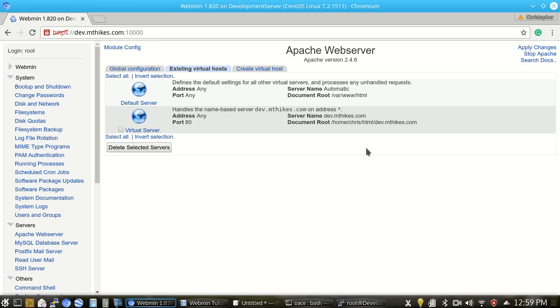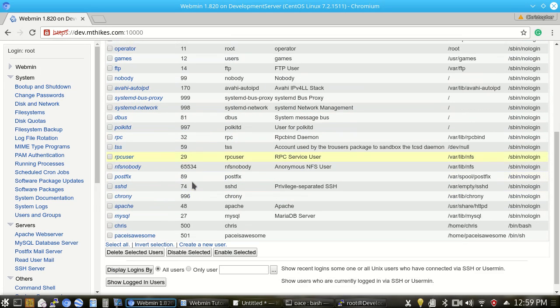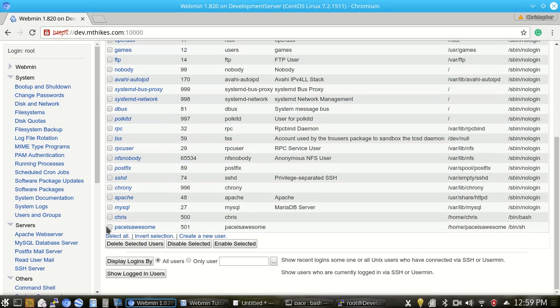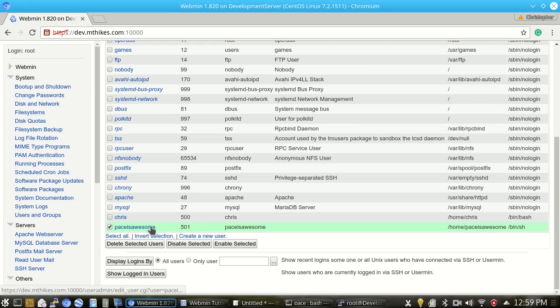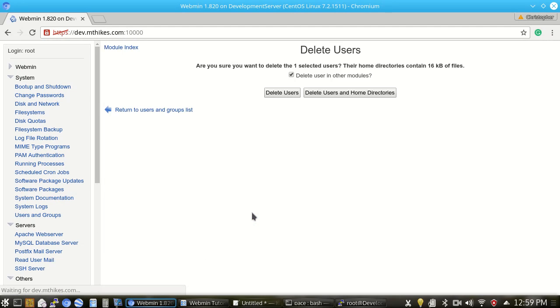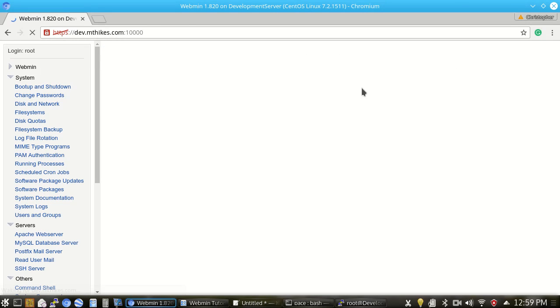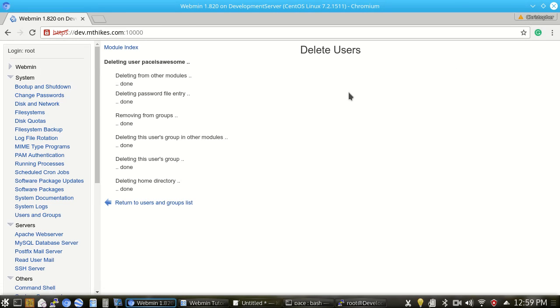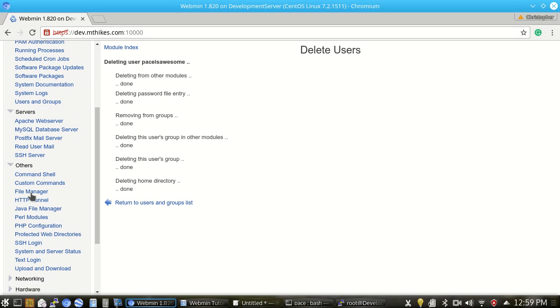And now so that no one hacks my server or anything like that, I'm going to go over to users and groups and get rid of that PaceIsAwesome account, which had the super secure password of PaceIsAwesome. So from here, we're going to go ahead and delete the selected users after I've clicked the checkbox here. And then just confirming here, we're deleting the user and other modules as well. And we'll go ahead and nuke the home directory because I don't want any traces of the server left.